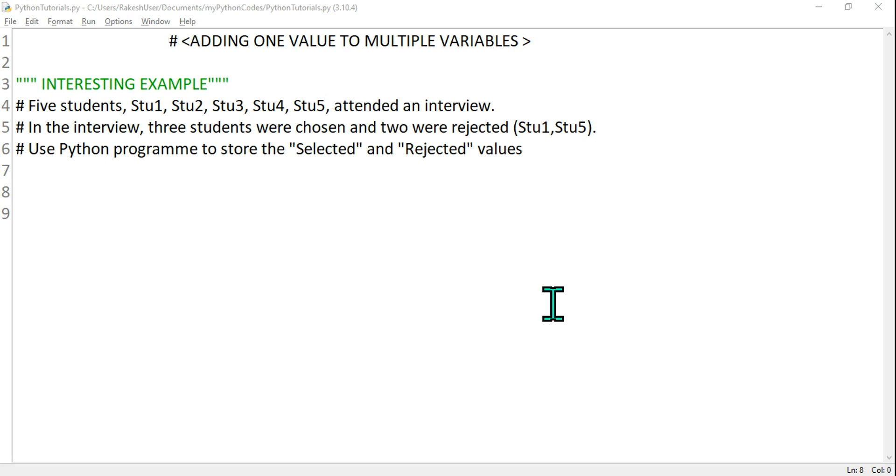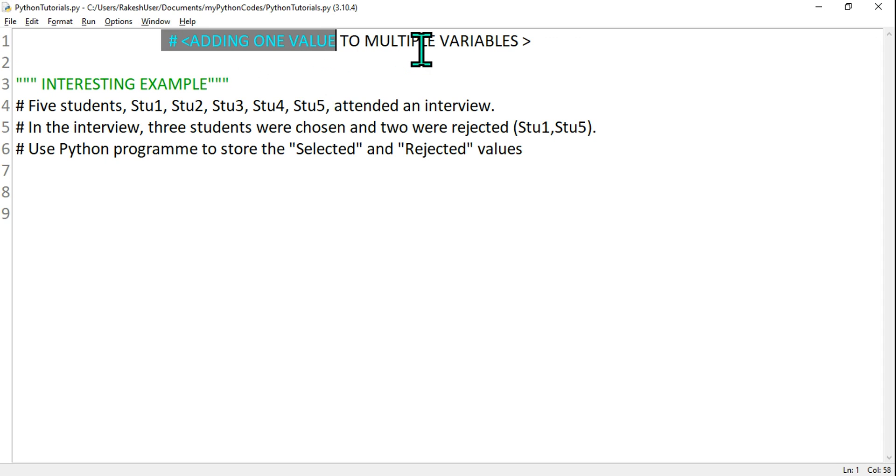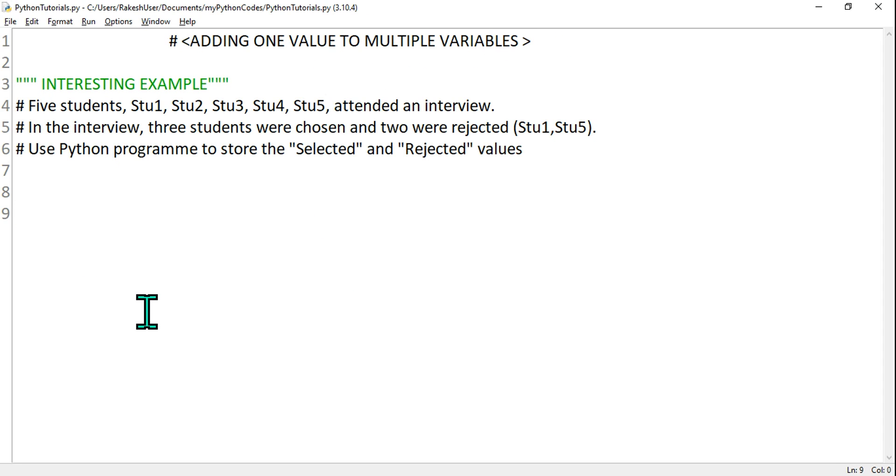Hey guys, myself Rakesh, and in this video our agenda is how can you add one value to multiple variables. So this we can learn with a very interesting example. Let's say there are five students: student1, student2, student3, student4, and student5.